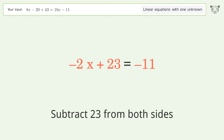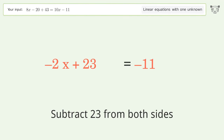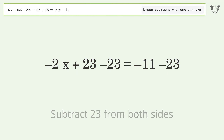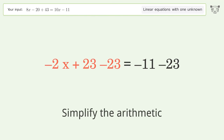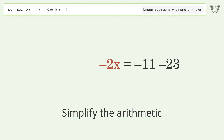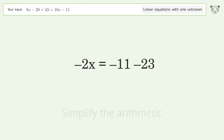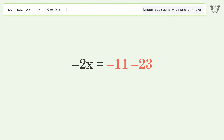Group all constants on the right side of the equation. Subtract 23 from both sides. Simplify the arithmetic.